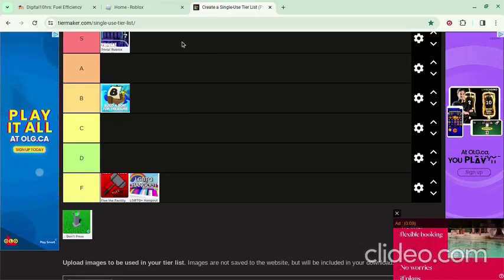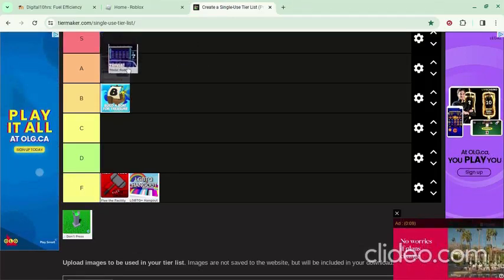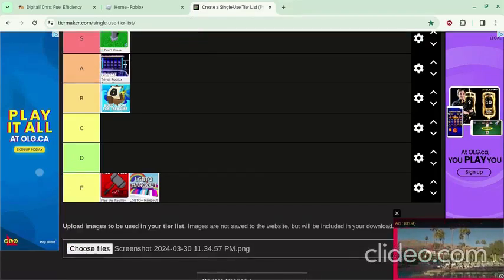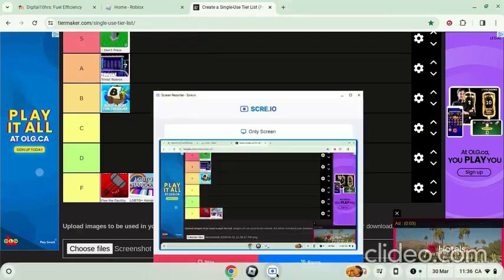answers. A tier. Don't Press the Button, Simon Says, S tier. Roblox games are boring.